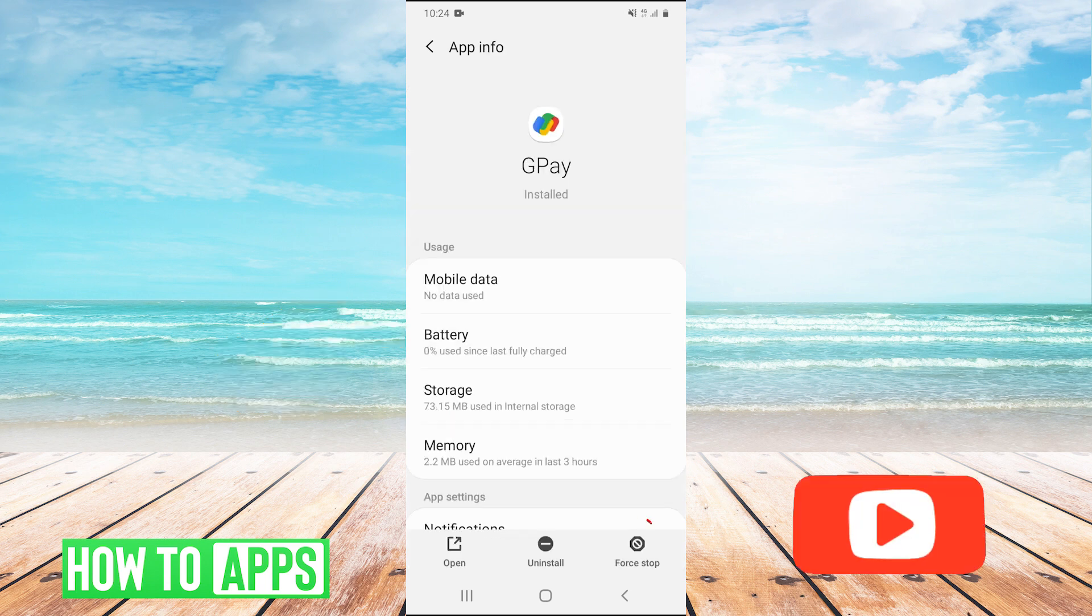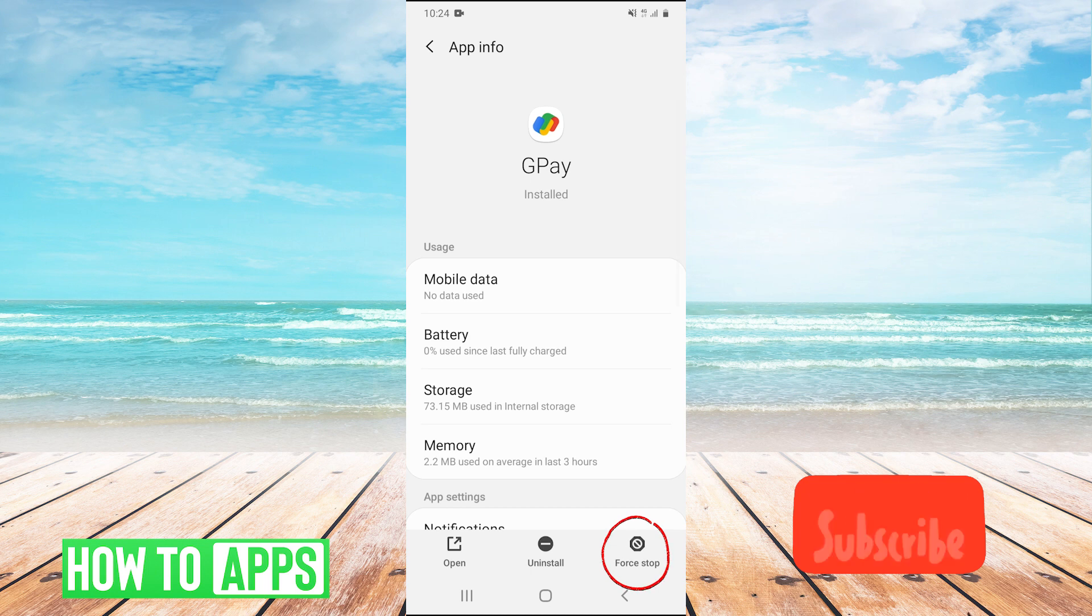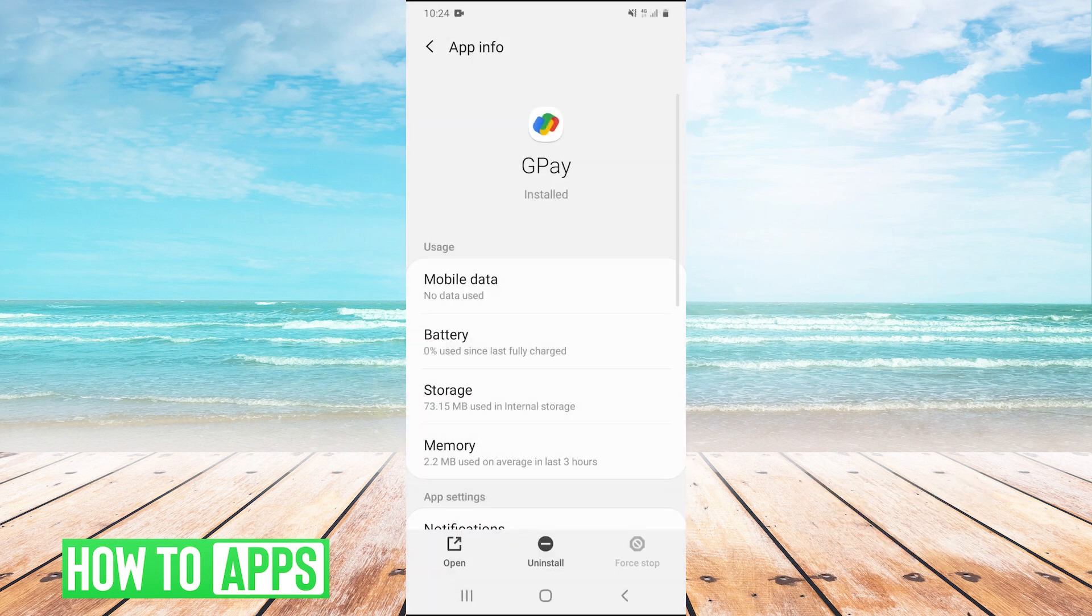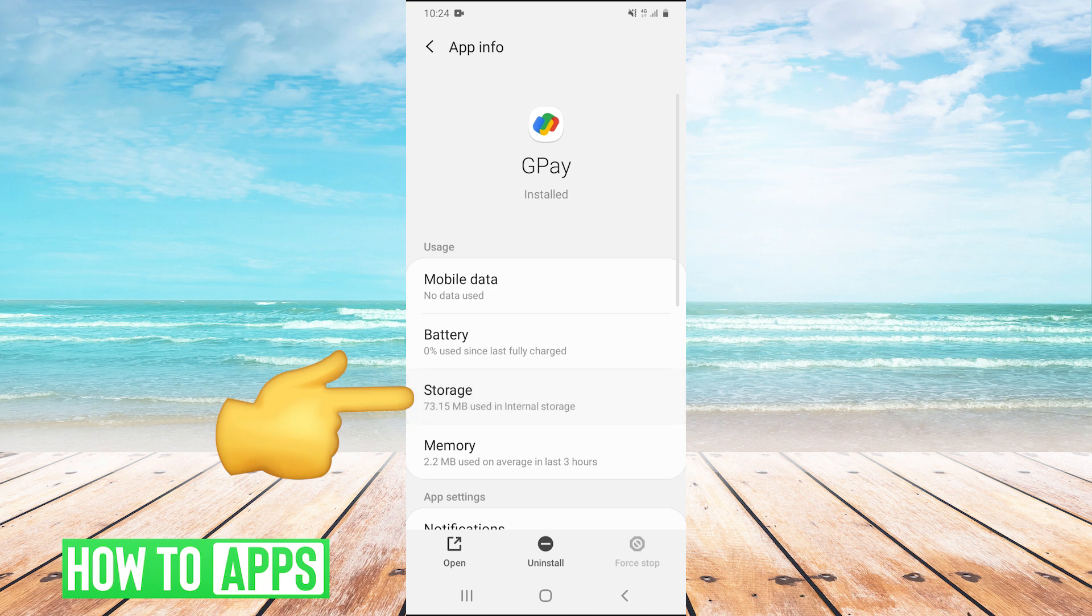Once we're here, we're going to hit force stop in the bottom right and then hit OK. After we force stop it, we'll go into storage.